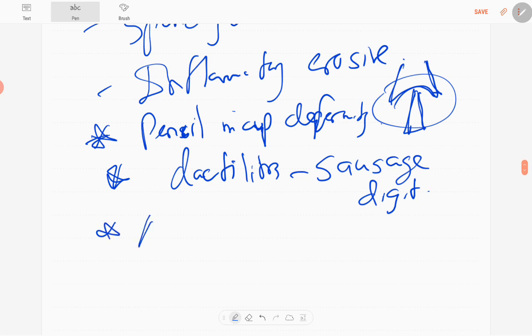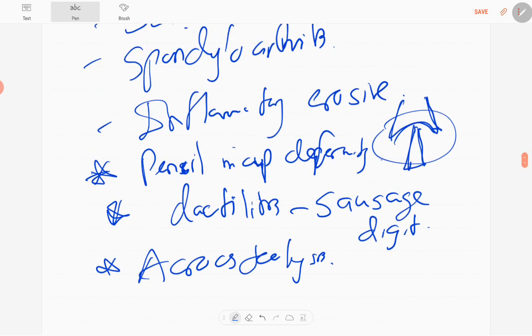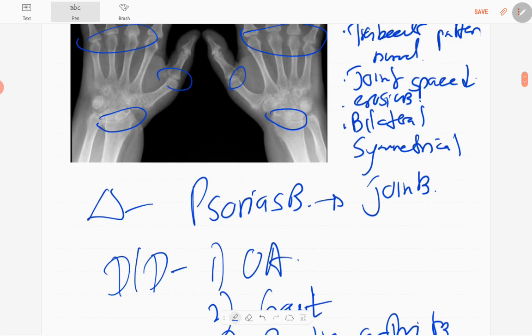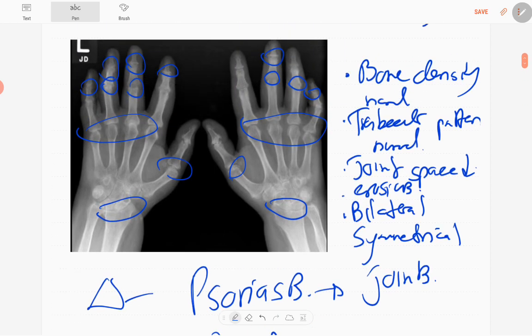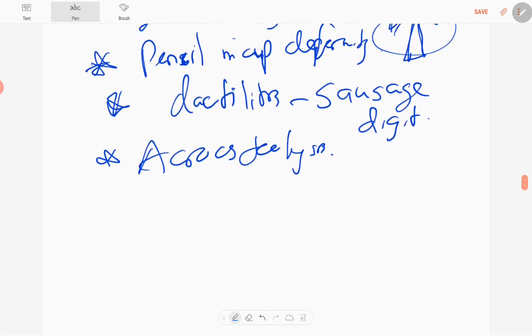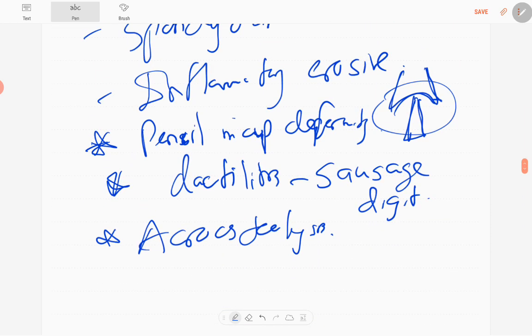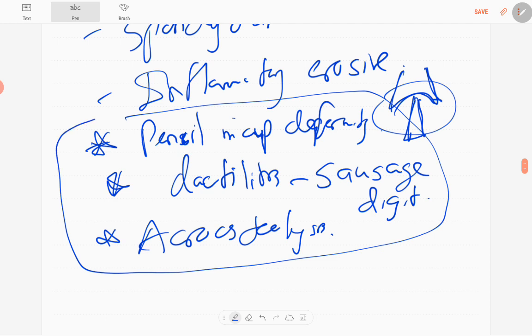The other one is acroosteolysis. That means erosions of the distal phalanx, called acroosteolysis. These three main features you can't see clearly in this x-ray. However, those are some cardinal features of psoriatic arthritis, even though we can't see it in this x-ray.